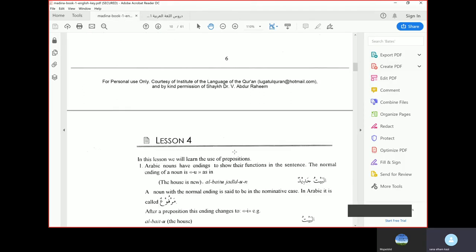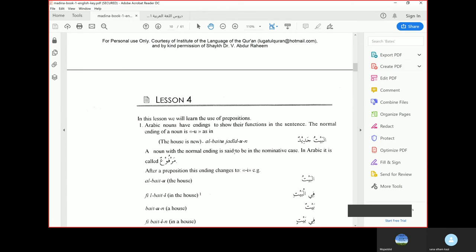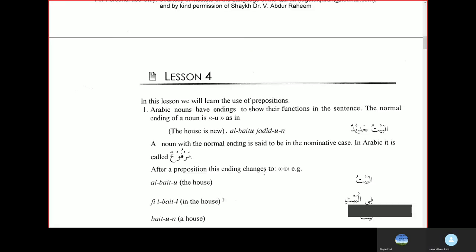Now we'll go to the fourth lesson. We'll first read the grammar. In this lesson we will learn the use of prepositions. Arabic nouns have endings to show their functions in the sentence. The normal ending of a noun is Damma, as in Al-Baytu. A noun with this normal ending is said to be in the nominative case — in Arabic it is called Marfu.